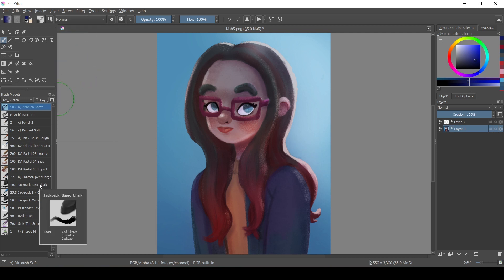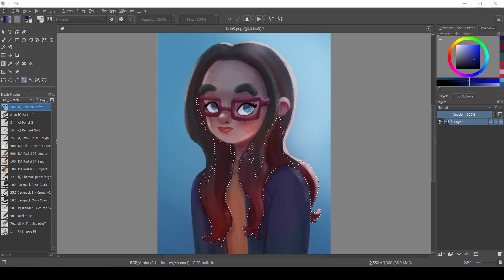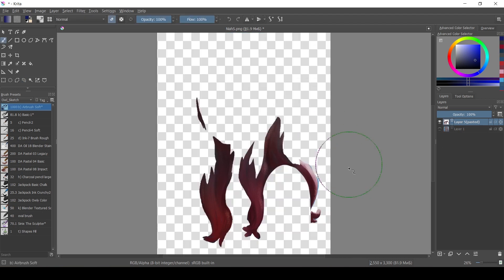I will try making her hair glow and for that let's copy the part of the layer that we want to be glowy.